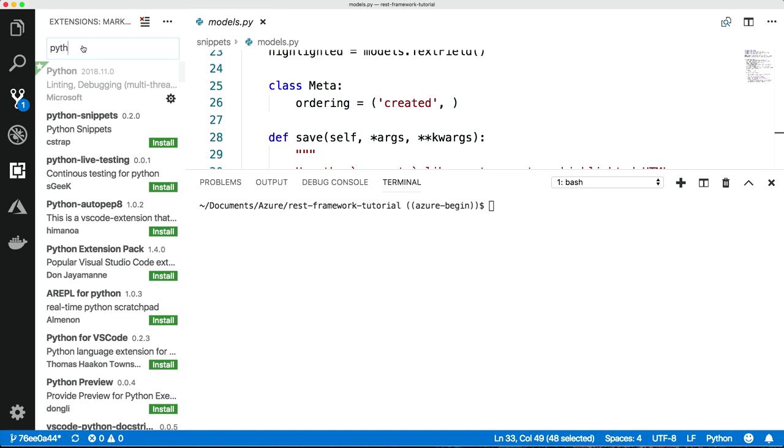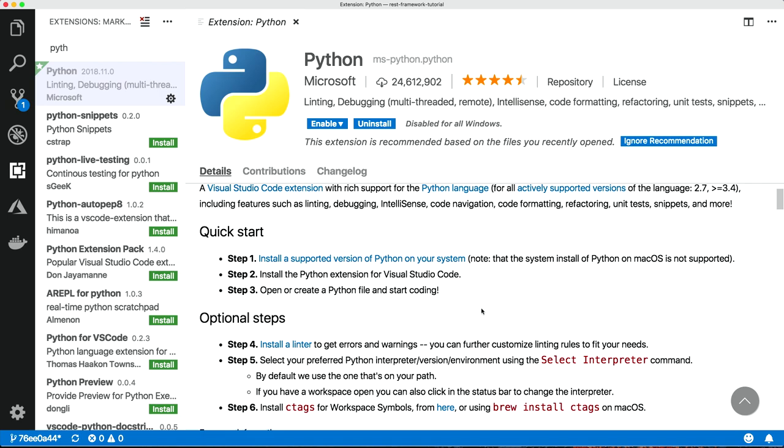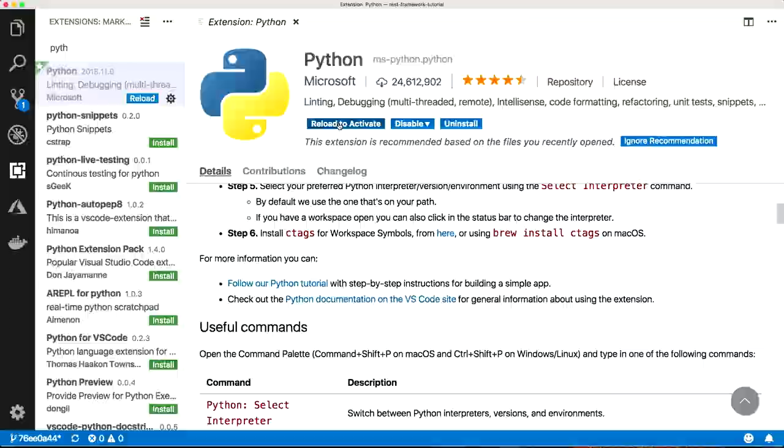Visual Studio Code has great integration with Python, but you need to install the Python extension to get that to happen. This Python extension gives you syntax highlighting, code completion, all sorts. So if you're going to use Python, enable that. And then we need to just reload to activate it.